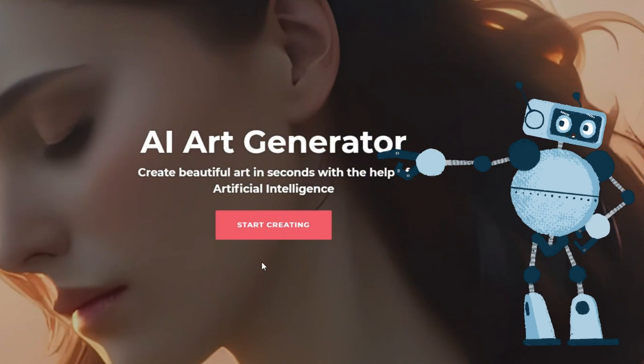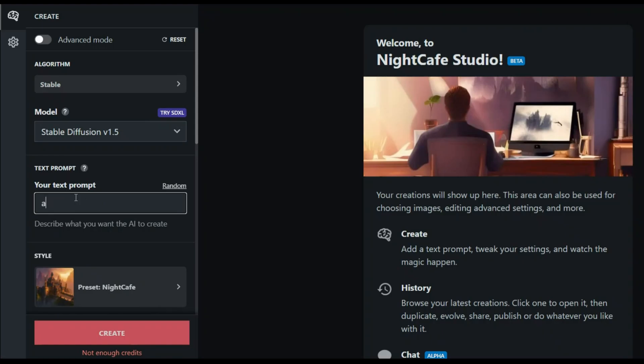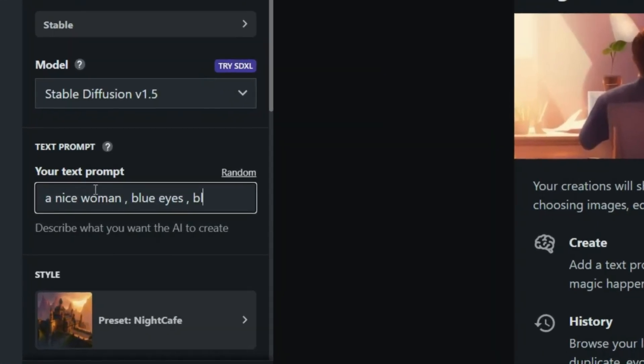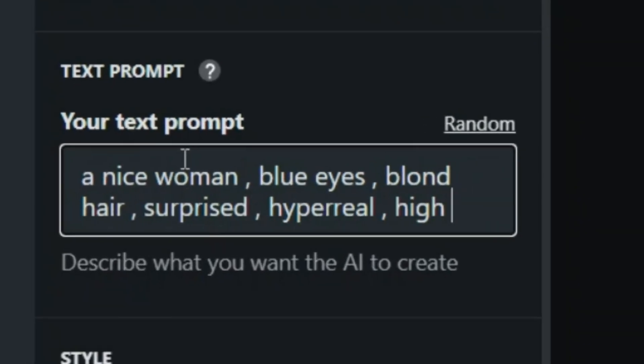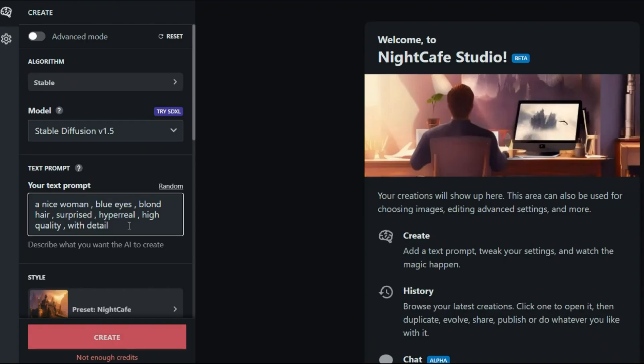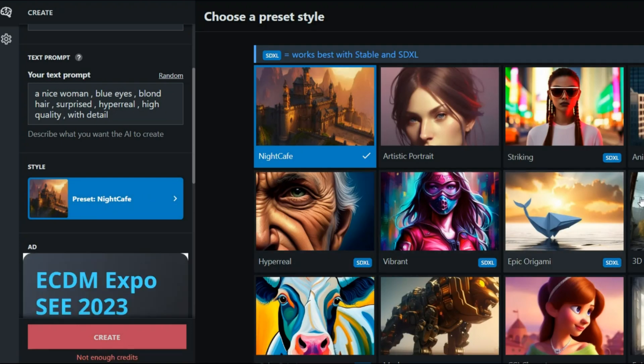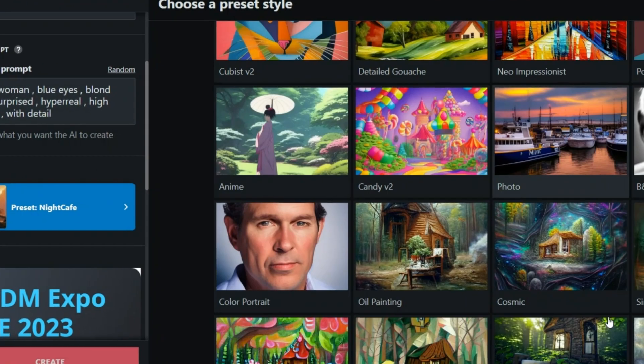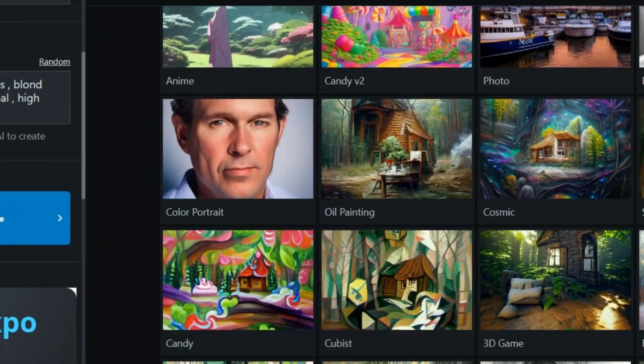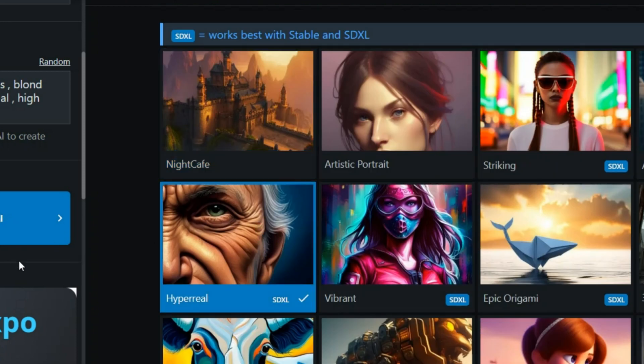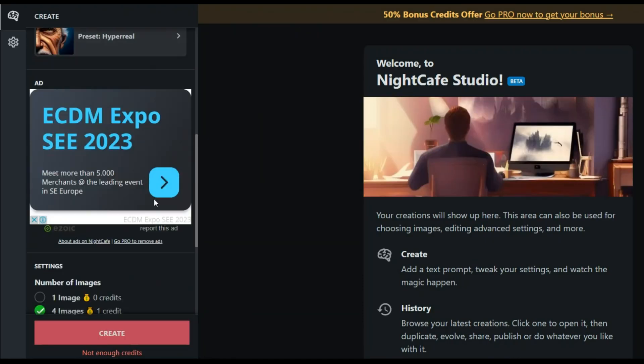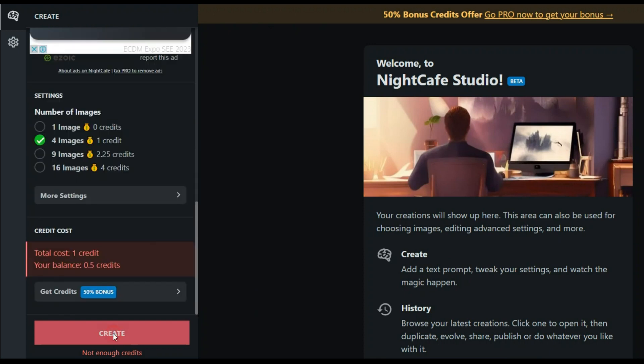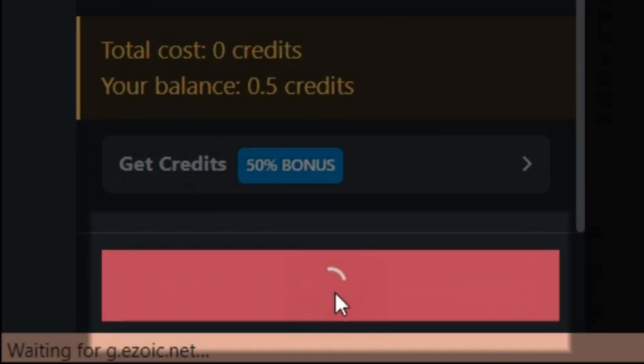Well now let's go to the next AI. Using Night Cafe is very easy. Write the text you want here. I write this: a nice AI woman, blue eyes, blonde hair, surprised, hyper real, high quality with detail, and choose the style you want here. As you can see there are different styles. You can even use the names of these styles in other AIs and choose the style you want. A little lower you can choose the number of photos you want according to the credit amount you have. A few free credits at the beginning. Well click on this option now and wait for the result.